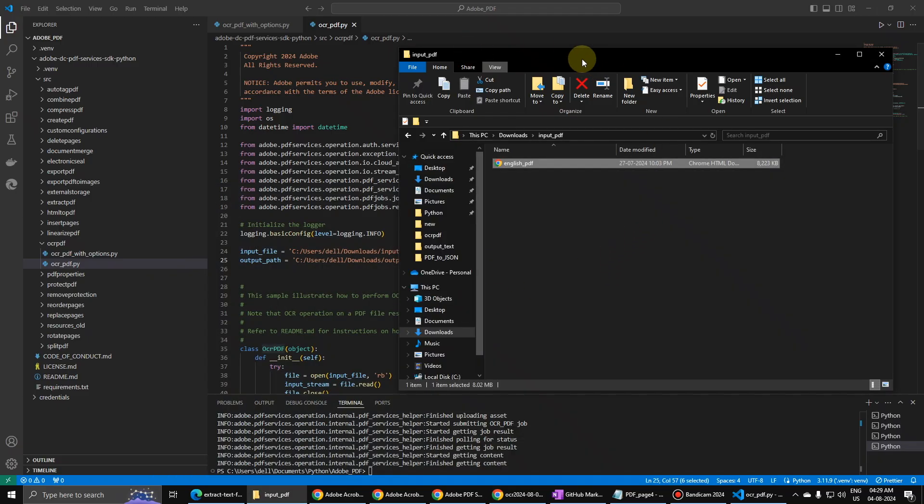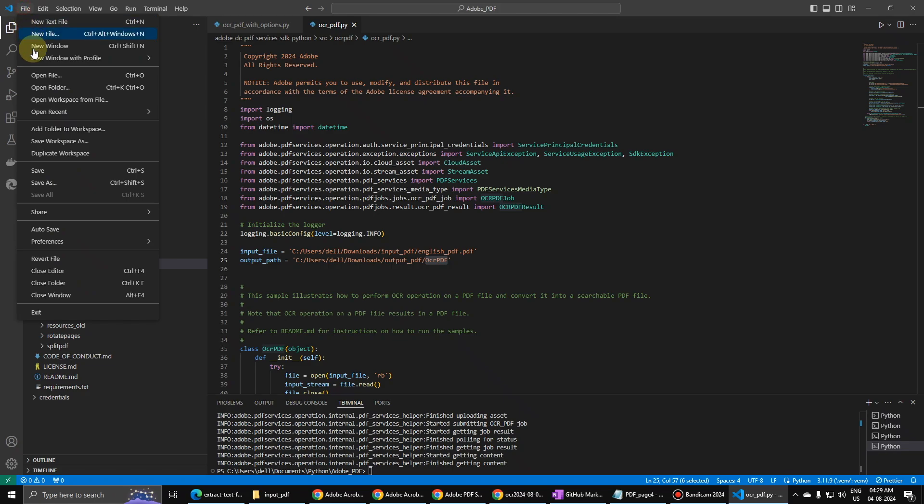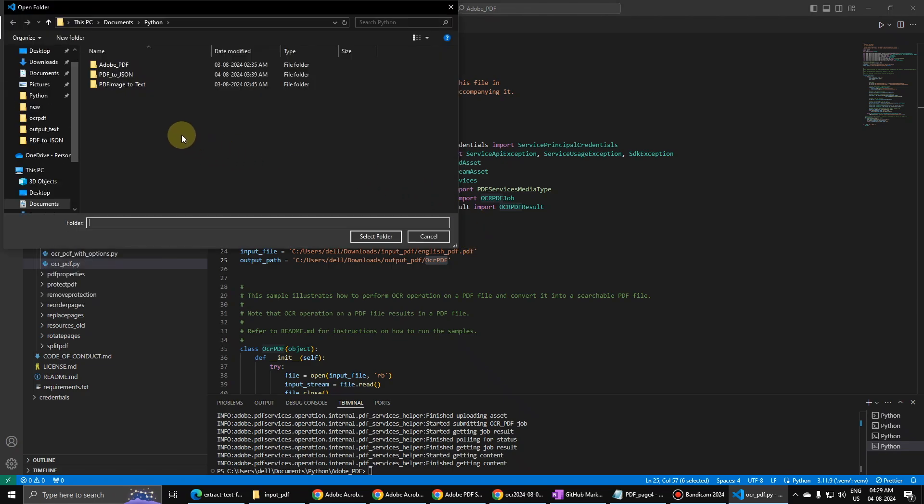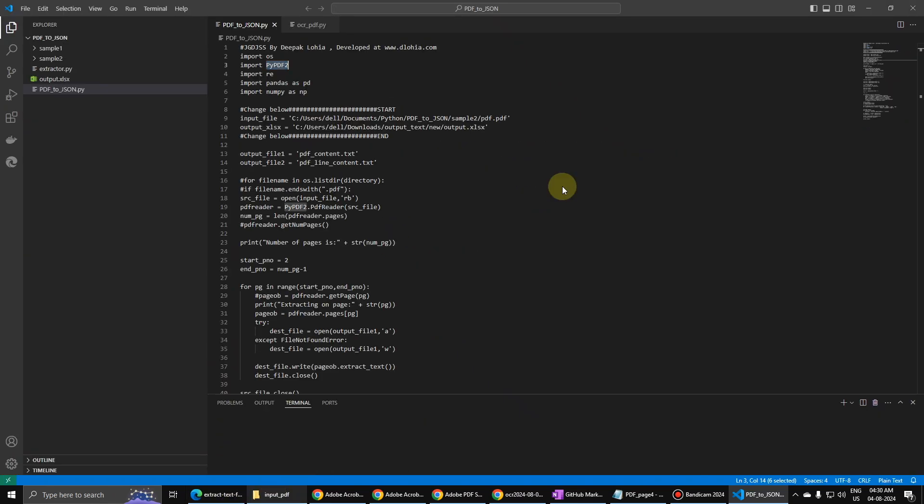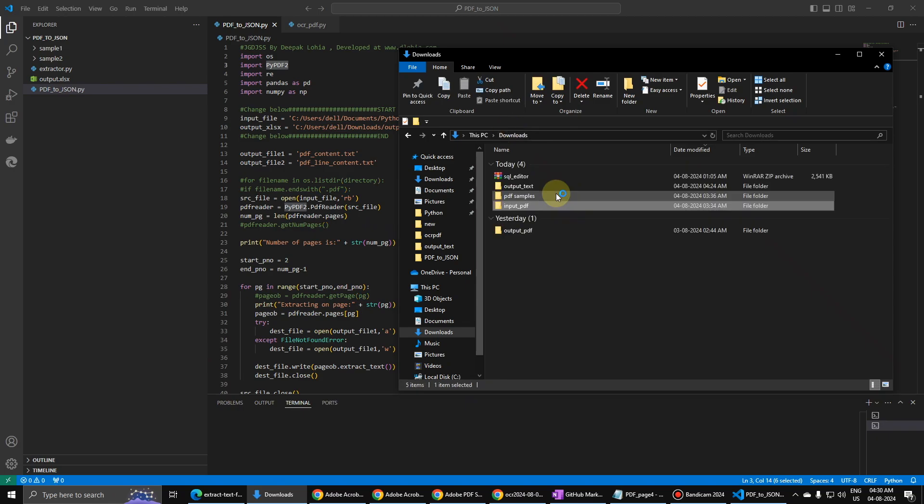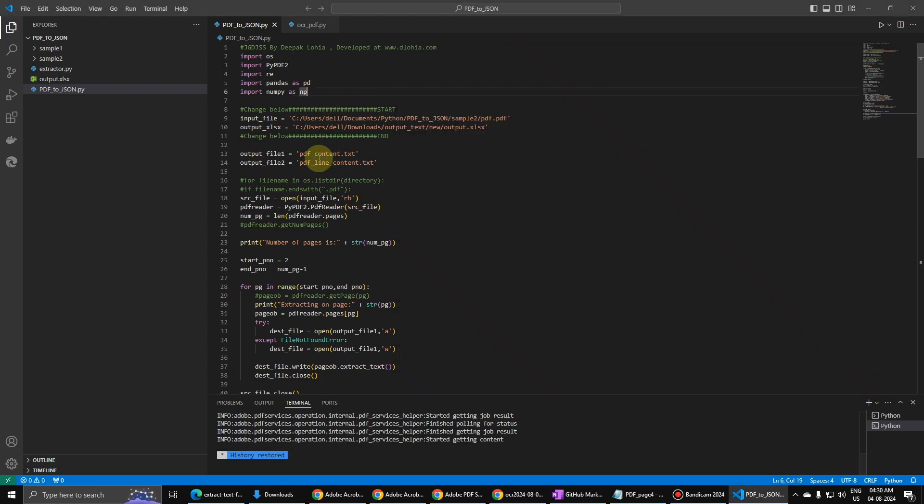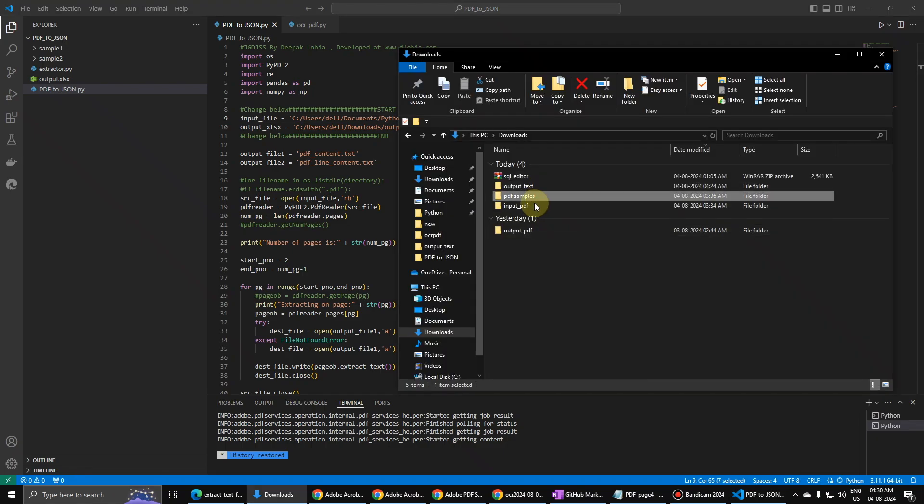So once we have extracted this data, then we have to run the final script for Adobe. So let us go to this file and folder. We have file, this one, PDF to JSON. Select this folder. And I will be putting this file in the PDF to JSON sample.